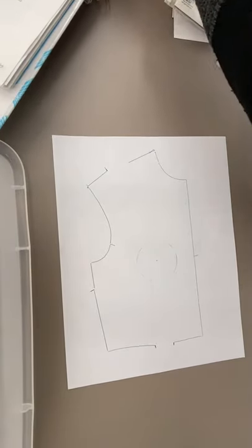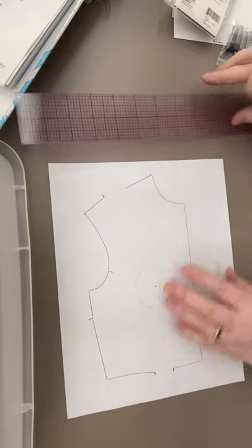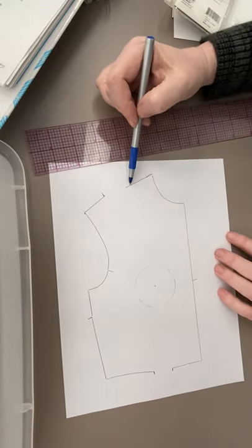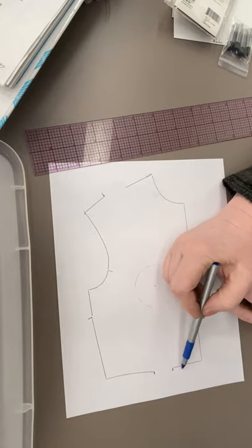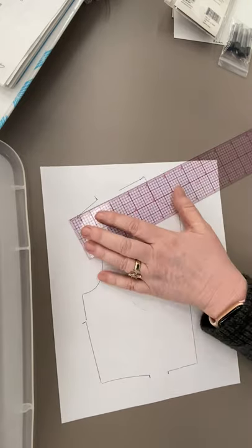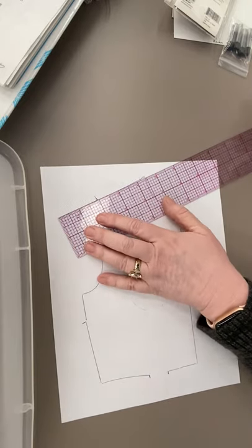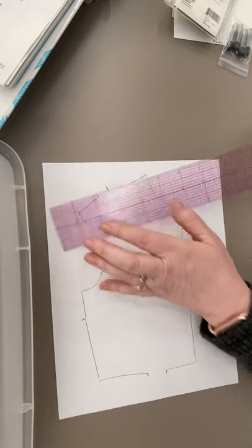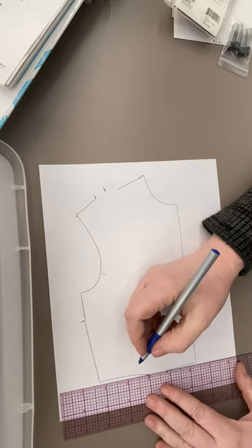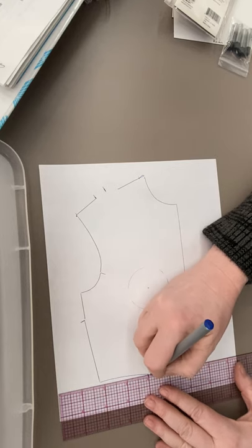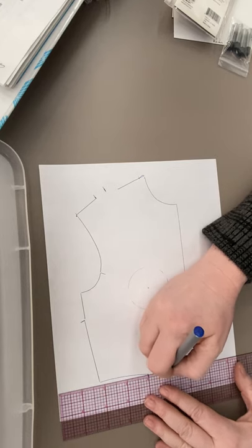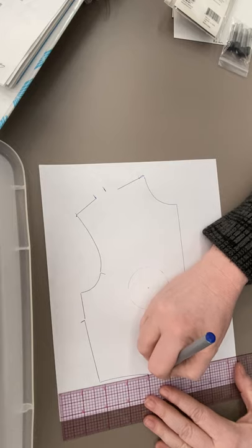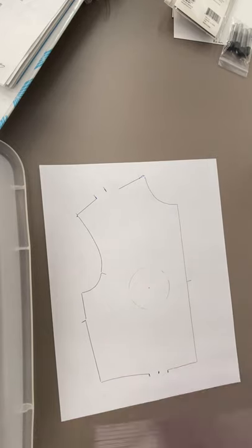Then using your ruler, you're going to find the midpoint of this opening and the midpoint of the waist opening. That's what you are doing.